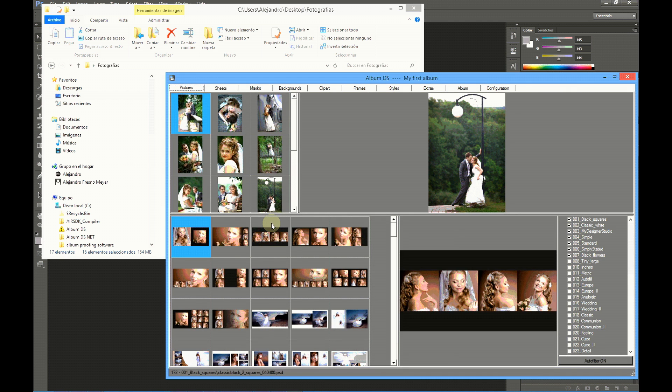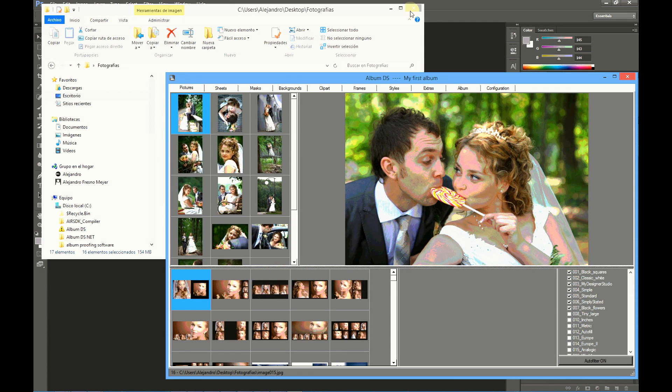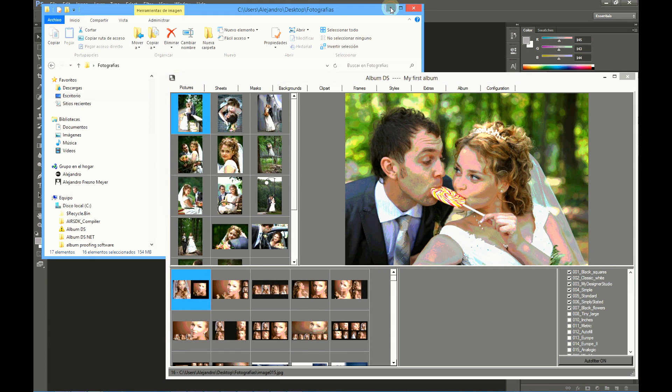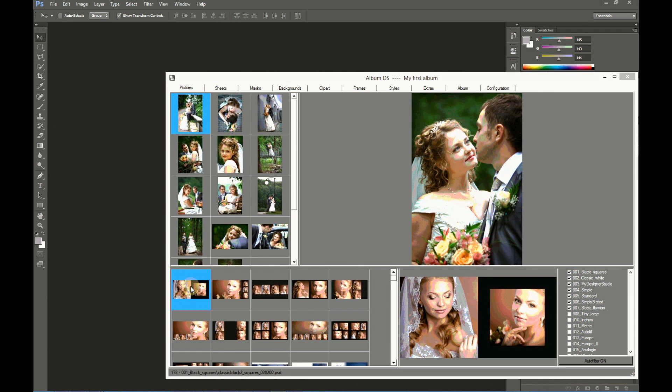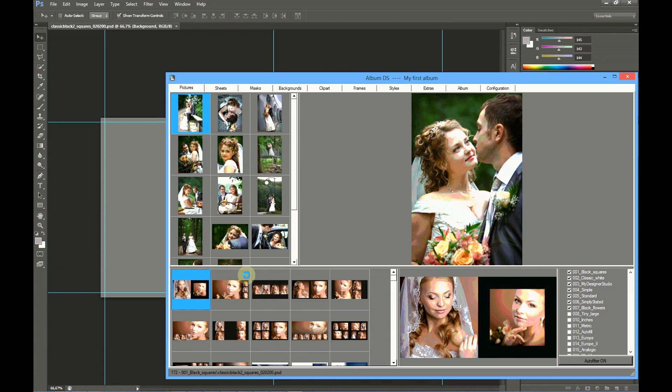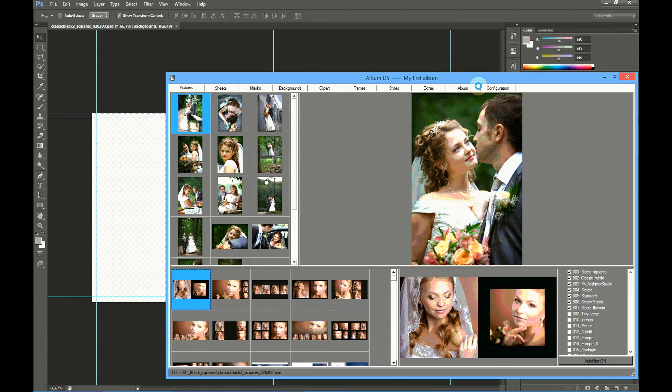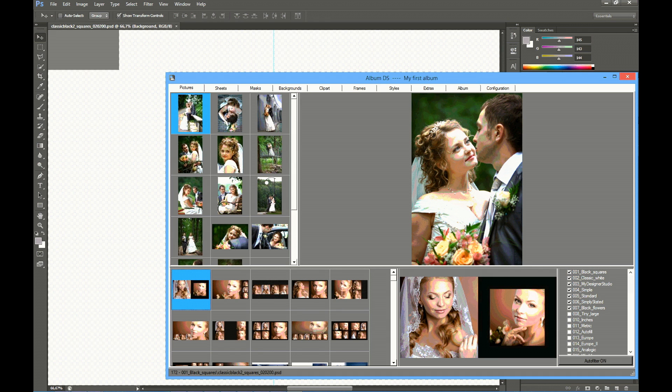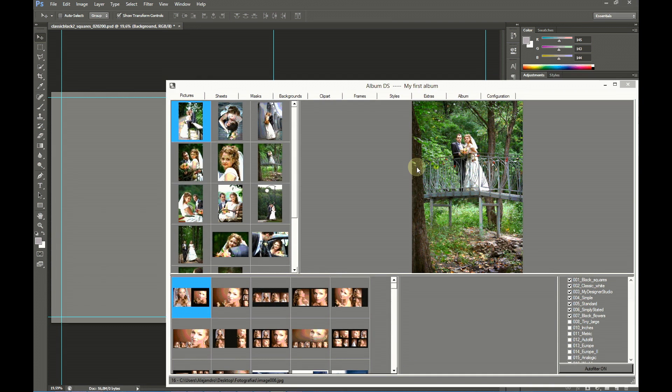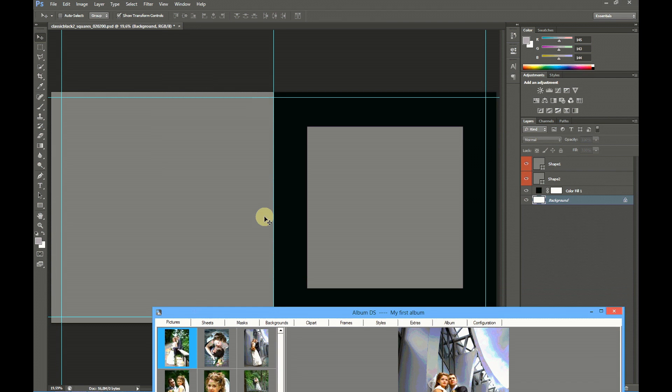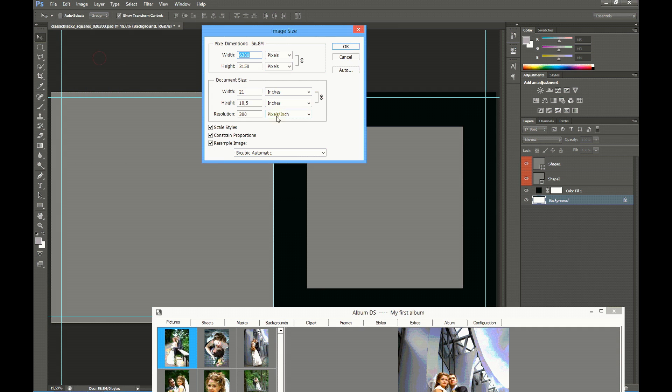Now we are going to design the first sheet. Let's close this and we want to use this very simple template. To open this template, you have to double click at it. It will open in Photoshop at the album size you have input at the album tab. Let's check it. This is the template open in Photoshop. You see 21 by 10 and a half inches.